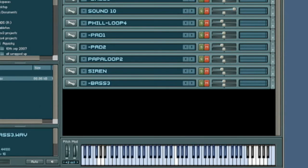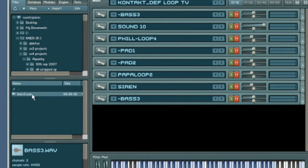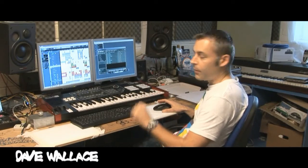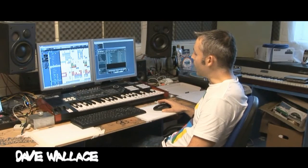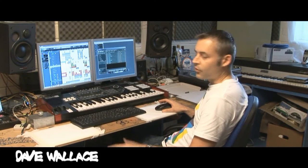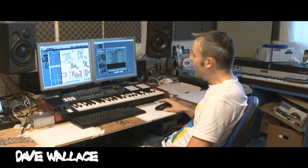We use Kontakt a lot for our samples and I particularly like version 2 — you get quite a raw sound with it. You can bung any sound into it, loop it up, mess around with it and you get some interesting sounds.